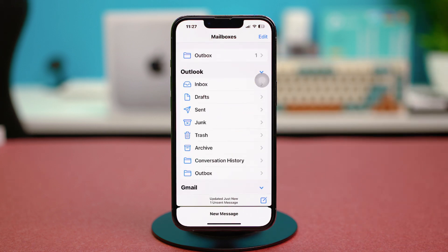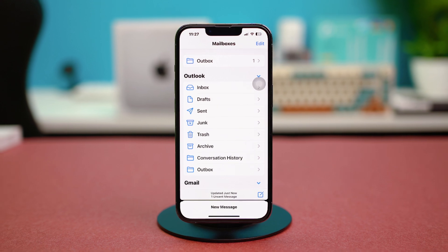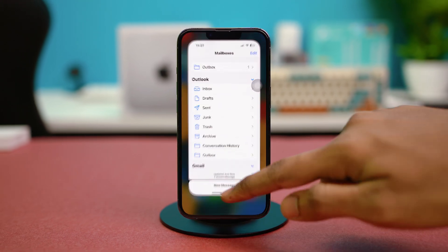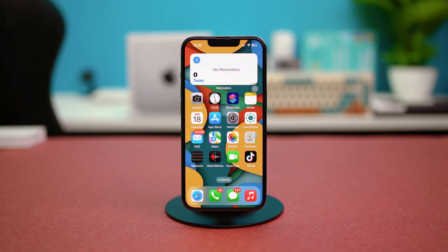And that's basically it. With these steps, you'll easily access your spam or junk emails across different accounts on your iPhone. Hope you found this video helpful — be sure to give it a like if you did. Thanks a lot for watching till the end.